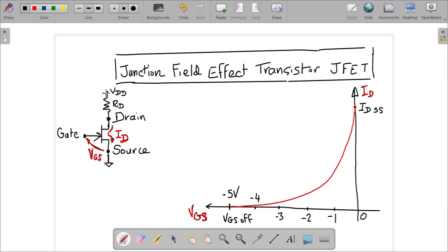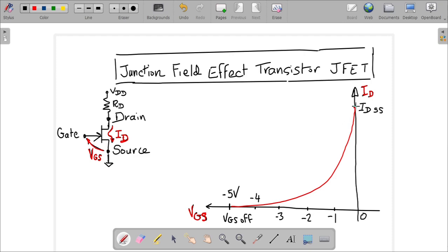We put a resistor in the path, then on the other side we have what's called the source. You may wonder why it's called drain and source and it seems to be going in the wrong direction — well, it's because of the positive direction for current, because of Ben Franklin. The electrons go from bottom to top, but the convention for positive current is the other way, so the current goes from drain to source. So you have the drain on top, the source at the bottom connected to ground, and you have the gate, which is pretty much a control voltage.